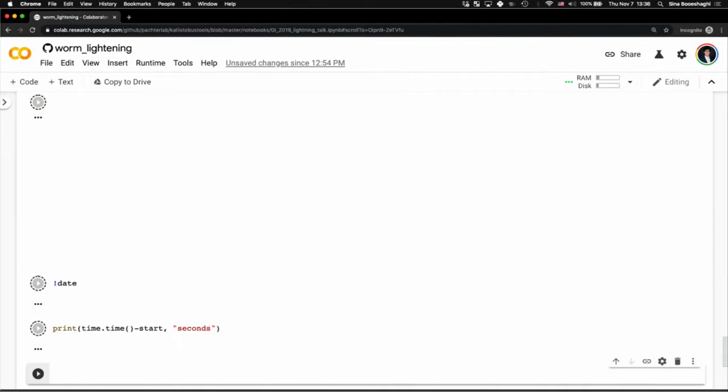What we're literally doing is going from reads to results. And we're able to do that because we're using the Callisto bus tools pipeline, which is extremely fast and extremely low memory.